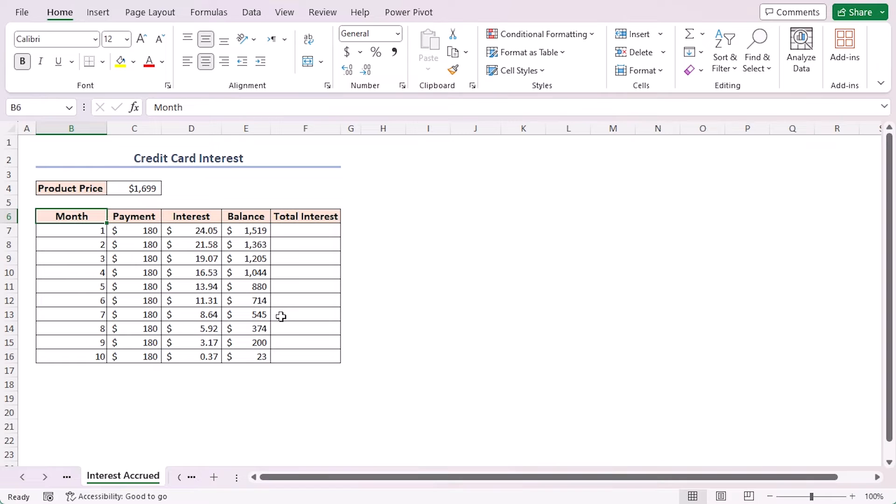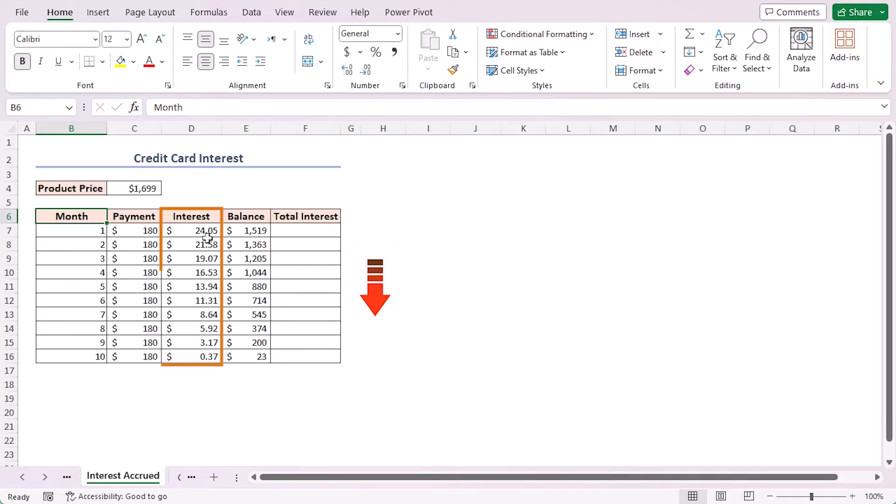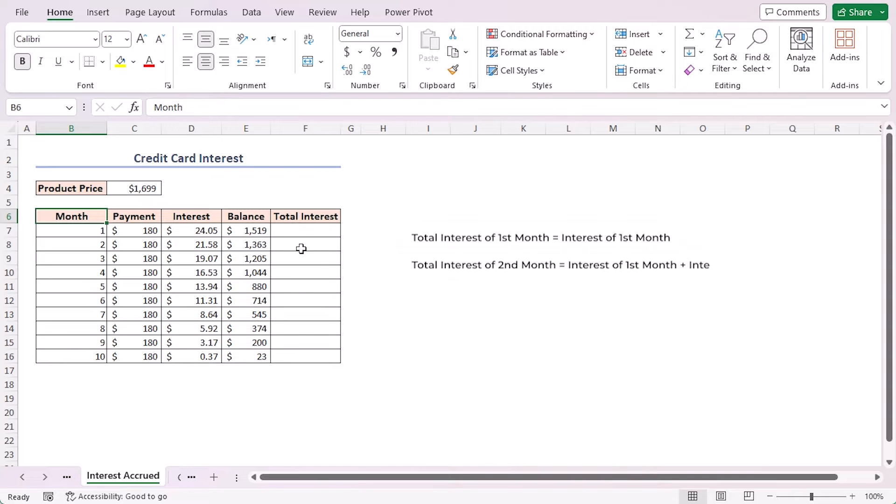In this example I'll calculate the cumulative interest of a credit card debt over 10 months. The monthly payment is 180. As I repay the loan, the principal amount decreases, so the interest will also decrease every month.